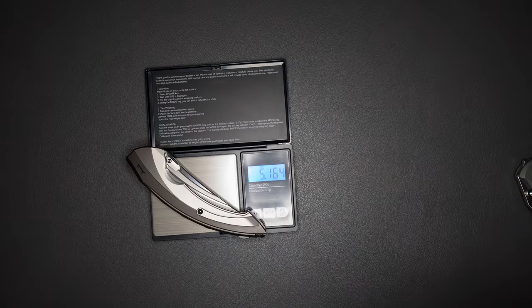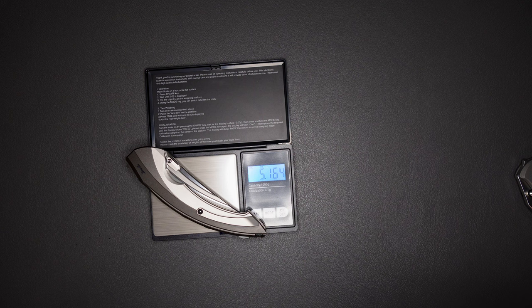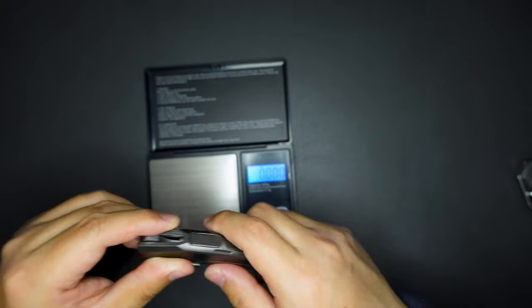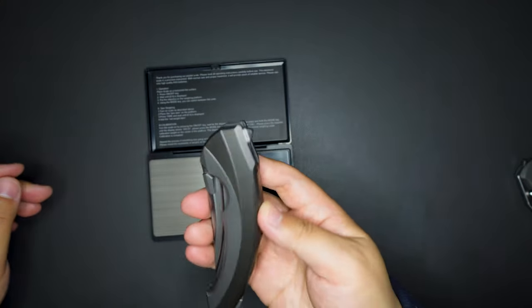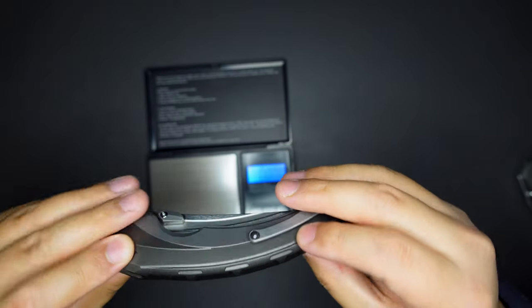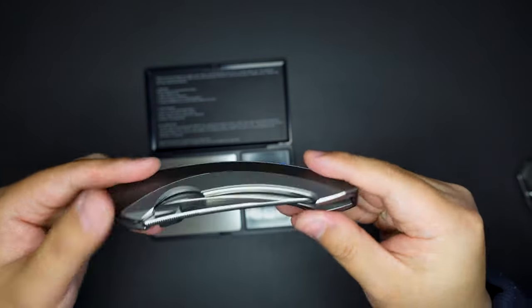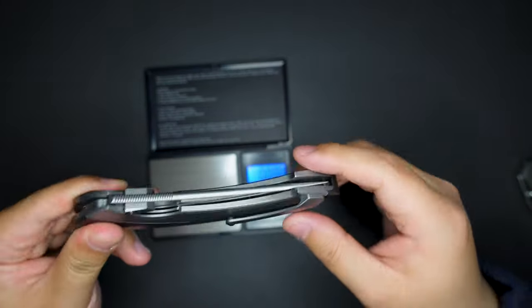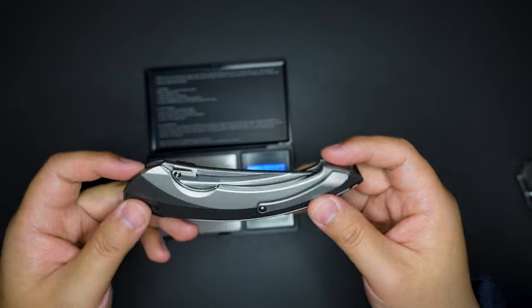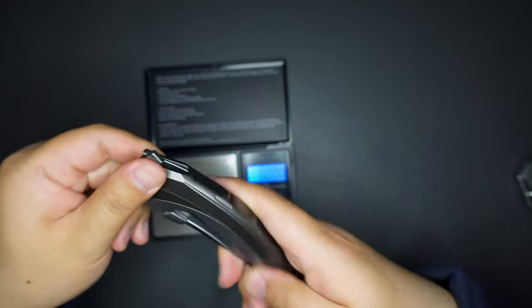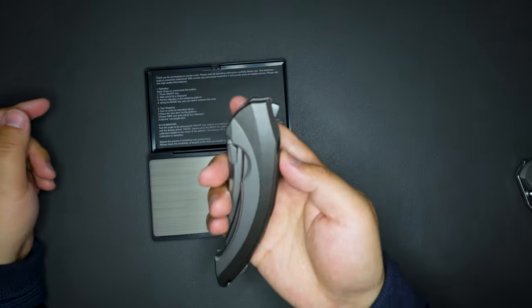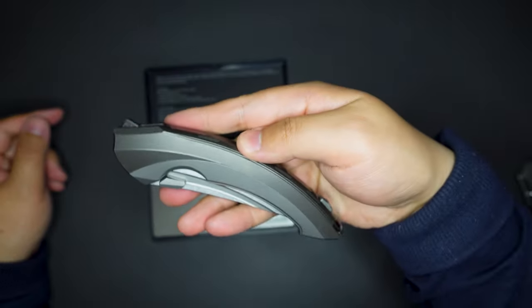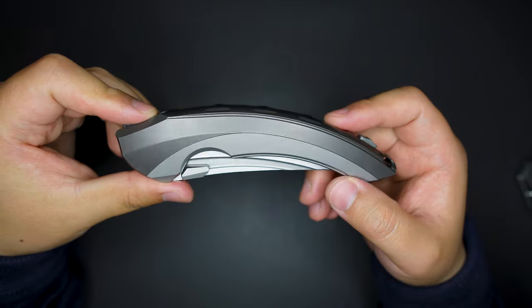It weighs 5.164 ounces, so it's definitely not light, pretty heavy because this is titanium construction with M390 steel. Cool.